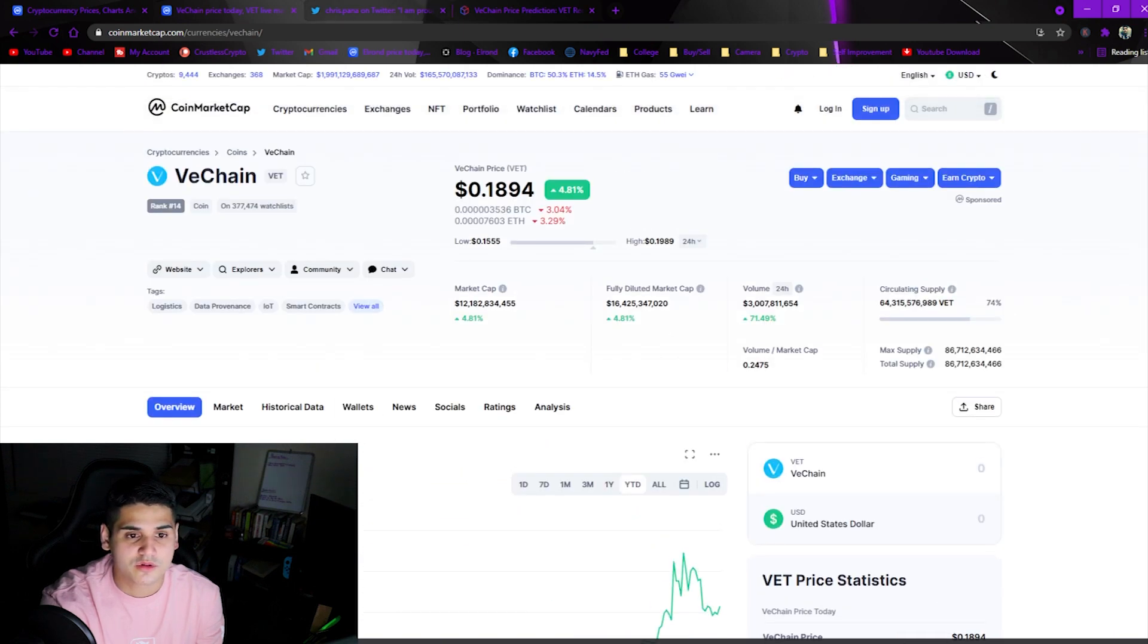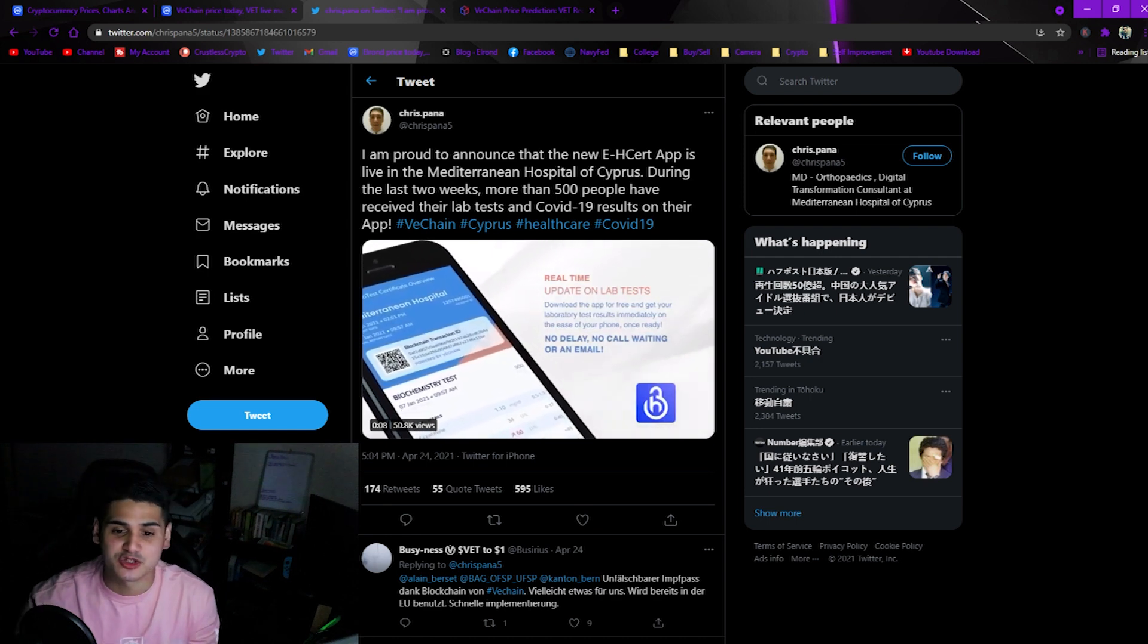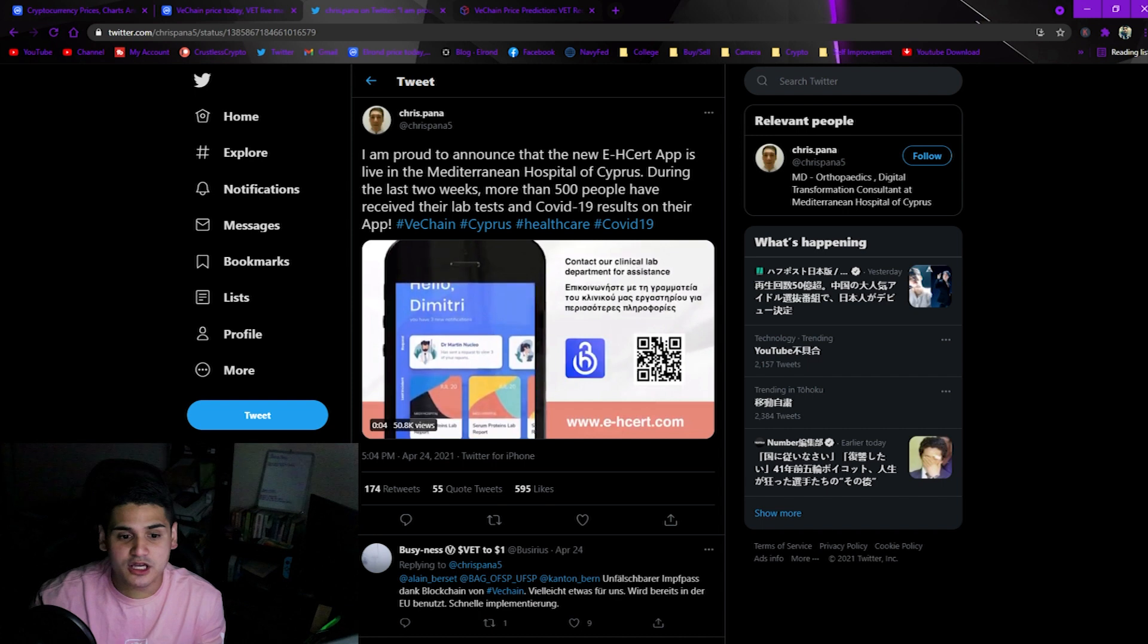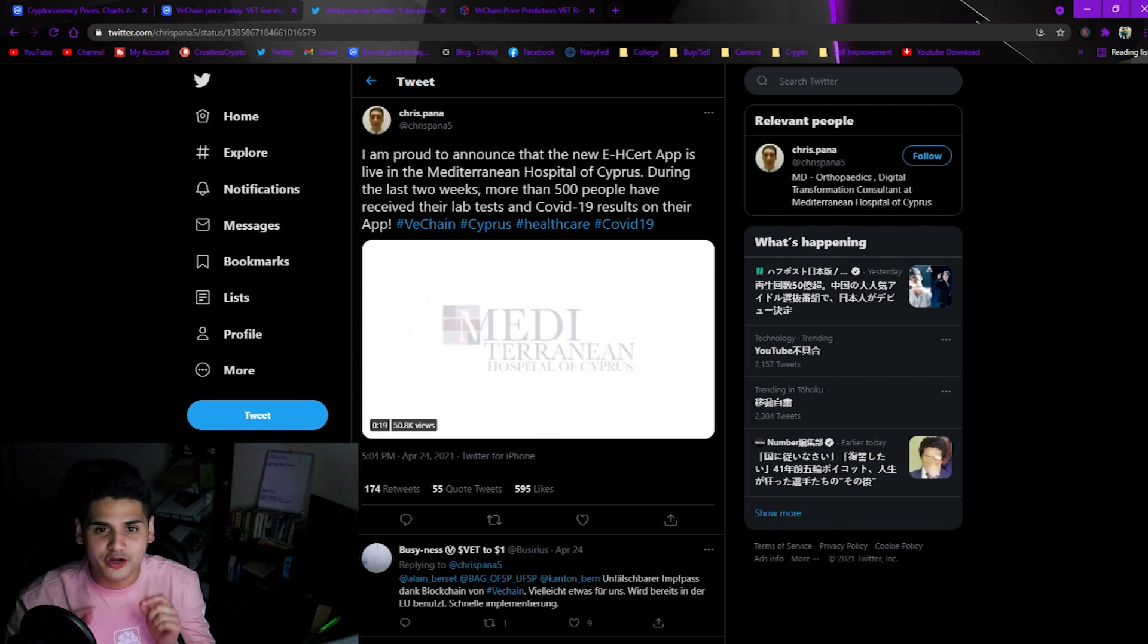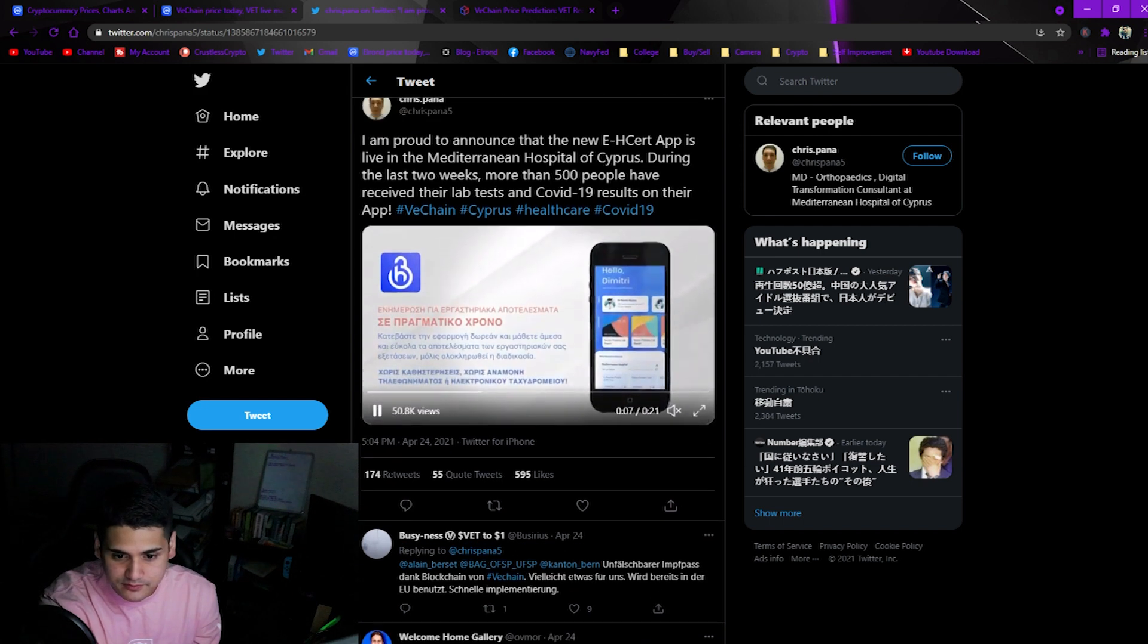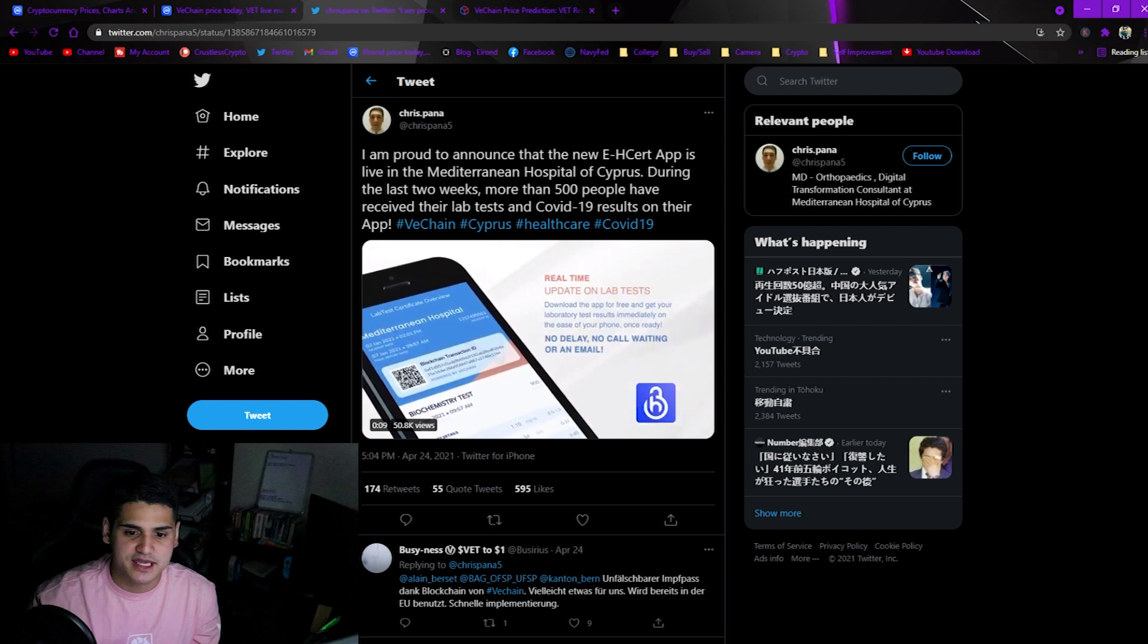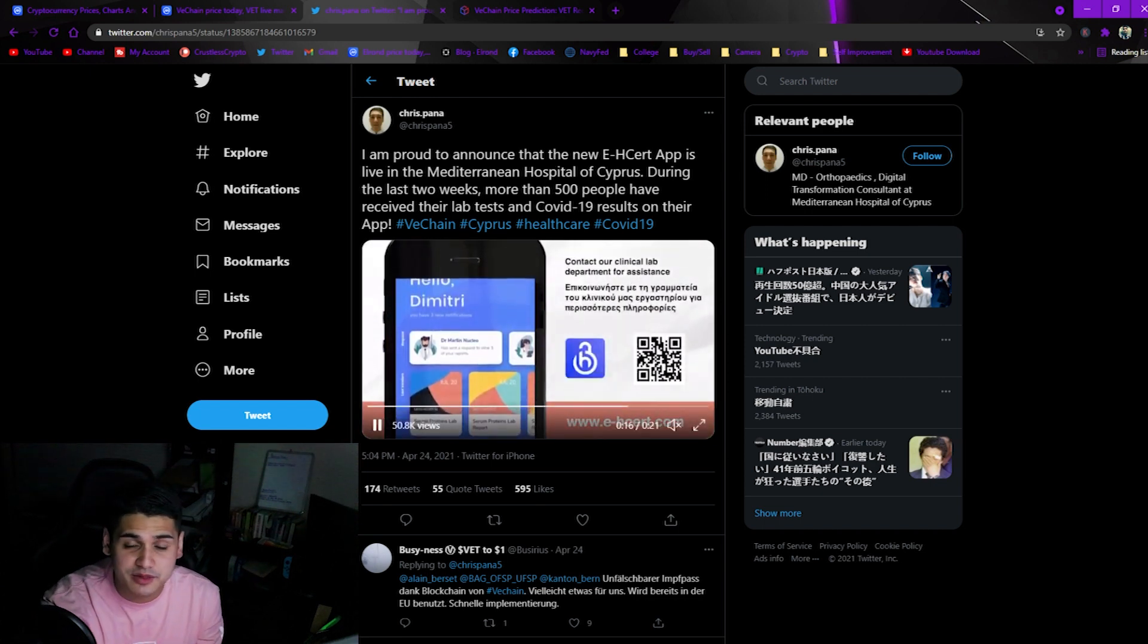So what are some news I want to be talking about VeChain? It's interesting news. I am proud to announce that the new E-HCert app is live in the Mediterranean Hospital of Cyprus. During the last two weeks more than 500 people have received their lab tests and COVID-19 results on their app.